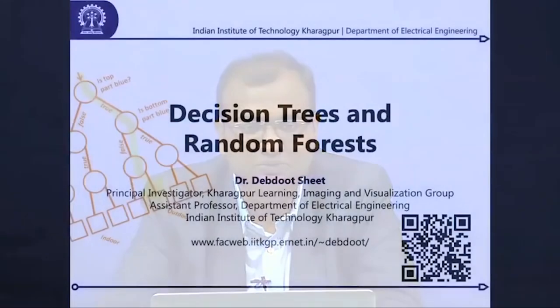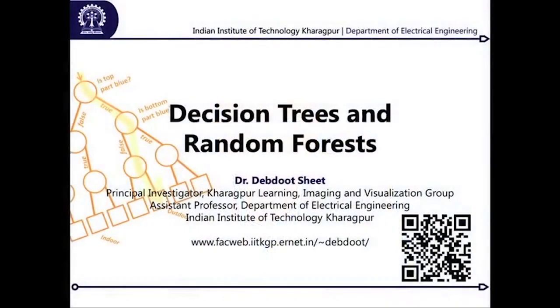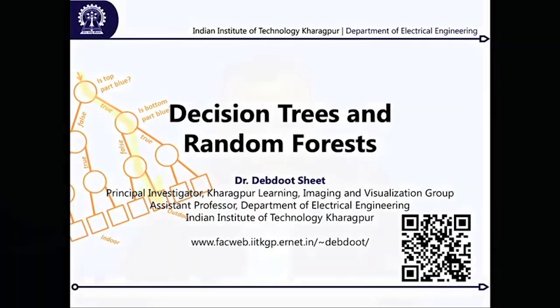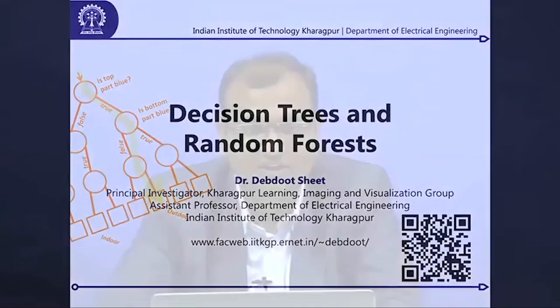Welcome. In this lecture, we would be covering one of the super learning techniques, which is decision trees. We would be following that with the next generation of learners called random forest, and this is a coupled lecture actually. You will need all concepts of decision trees when we migrate over to random forest as well.